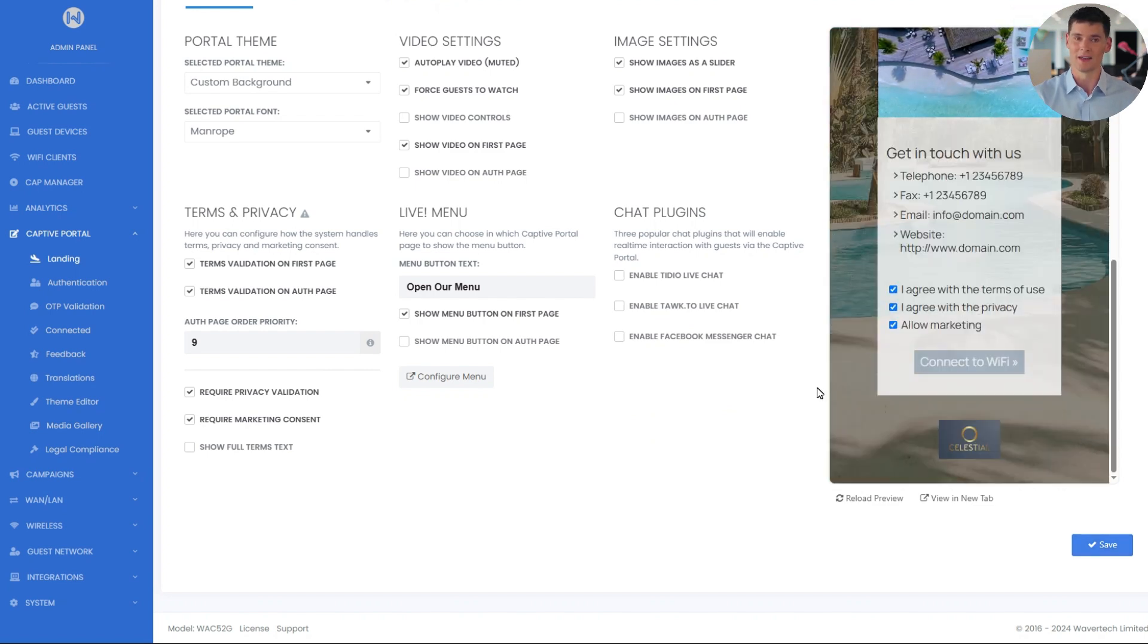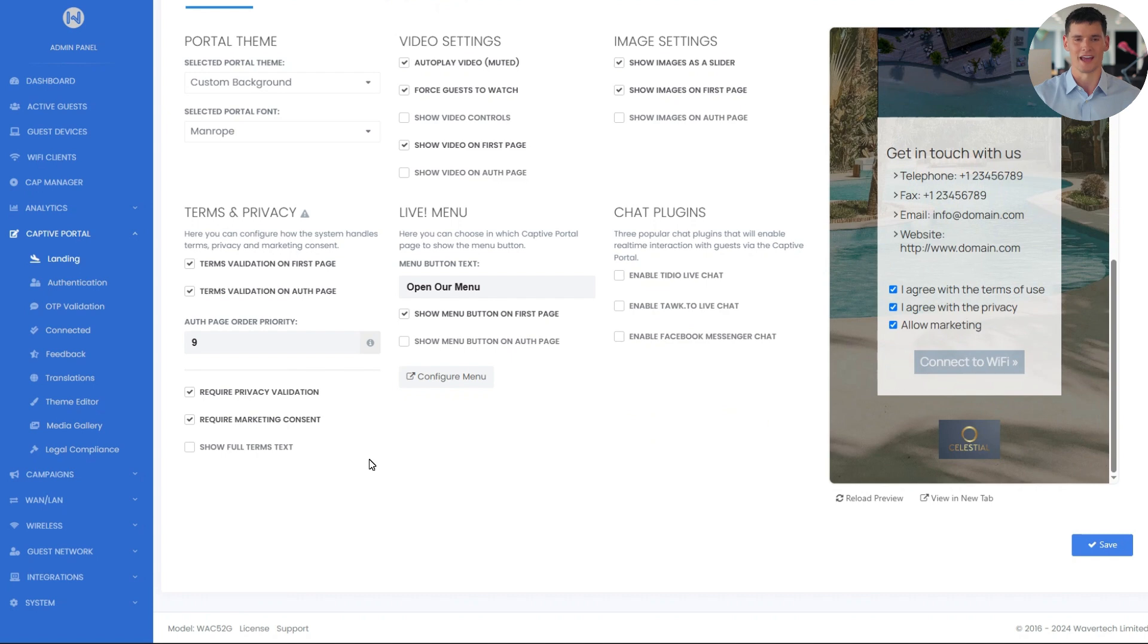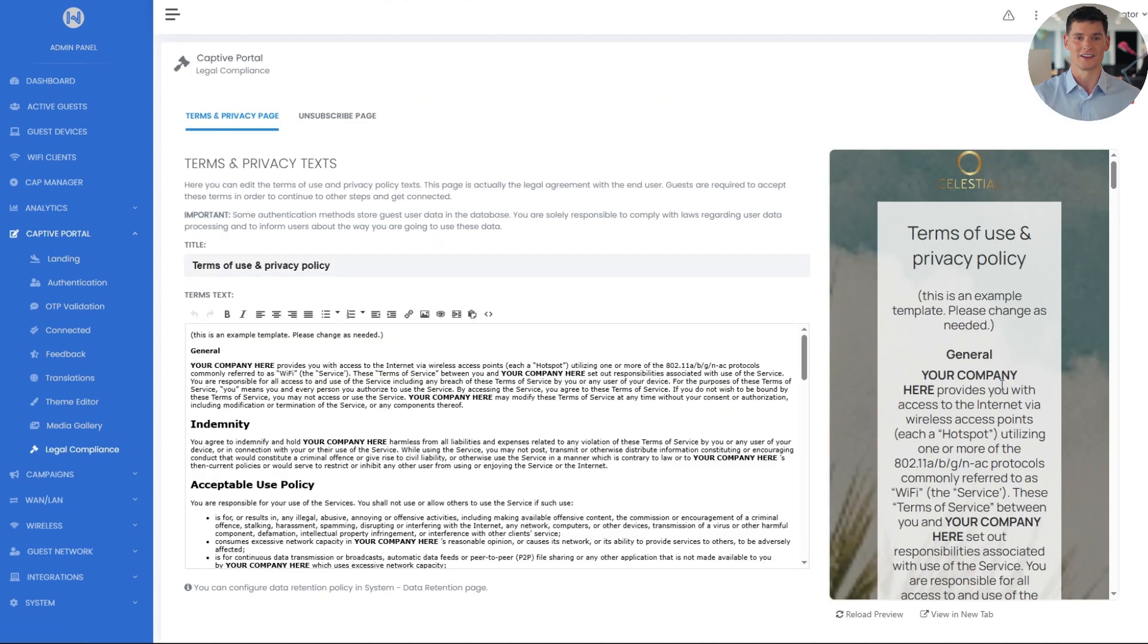Keep in mind that both the terms and checkboxes such as I agree with the terms can be fully customized to suit your preferences. The terms and privacy legal text can be fully edited and customized from the legal compliance terms page right here.